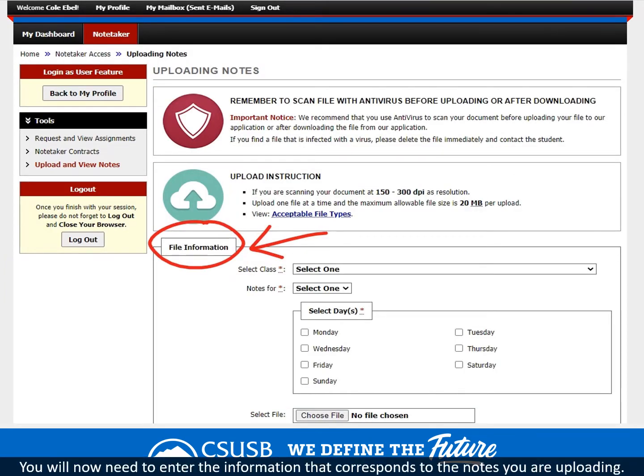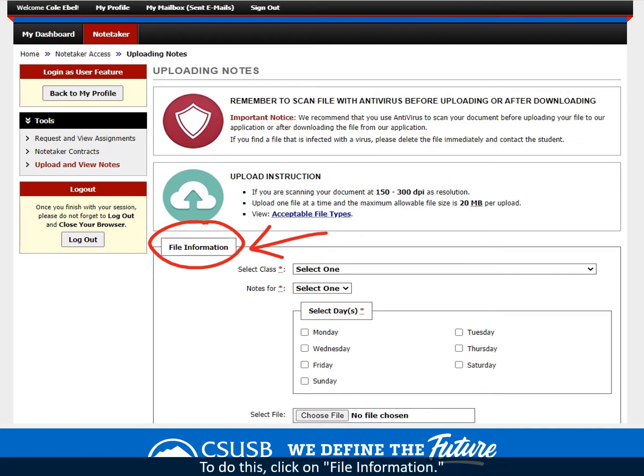You will now need to enter the information that corresponds to the notes you are uploading. To do this, click on File Information.